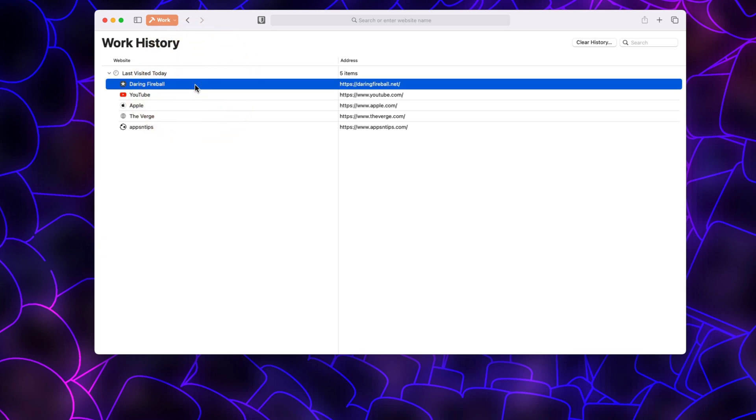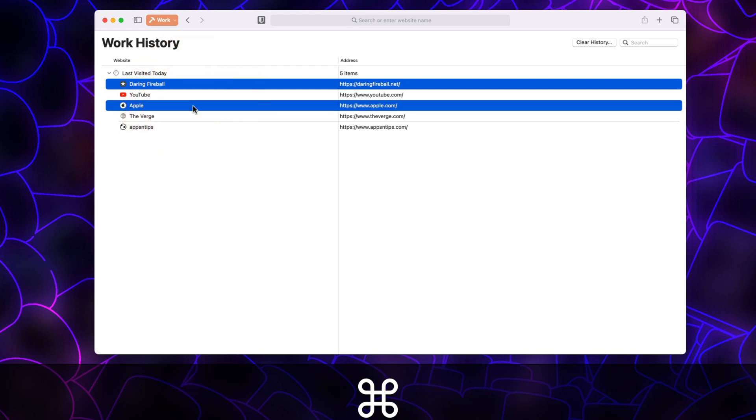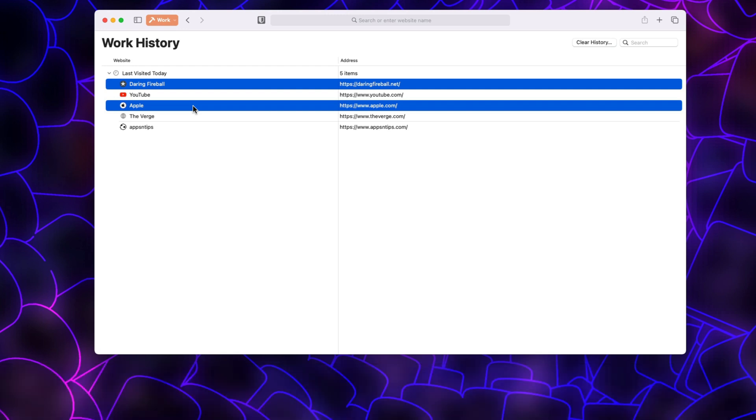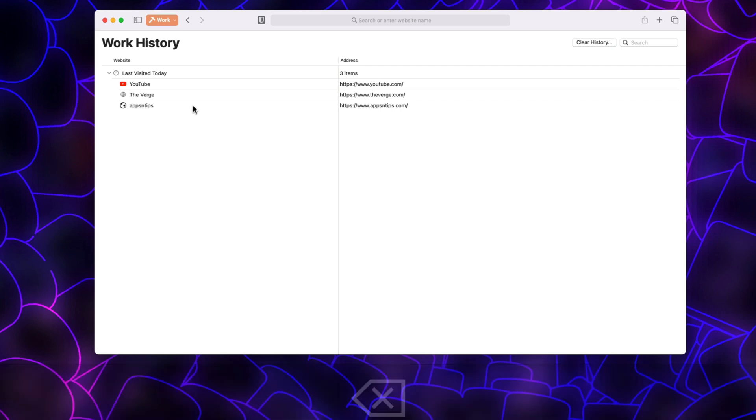Once you have accessed the profile's browsing history, you can click to select the individual history items you want to delete. If you want to delete multiple items, simply hold down the command key and click on the items to select them. Once you have selected all the items you want to delete, hit the delete key on your keyboard to remove them.